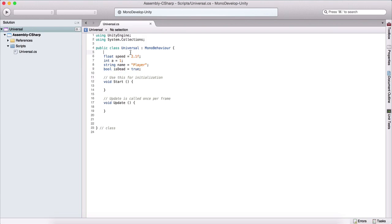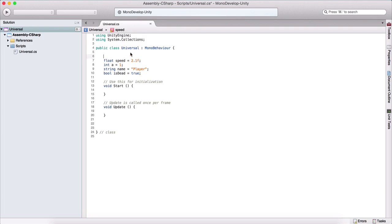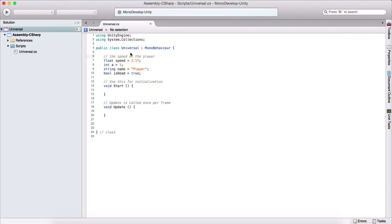And how we do that? Well, for example, here we have this speed variable. So we can comment here, we can say the speed of the player, or the speed of the enemy, or anything that we like.